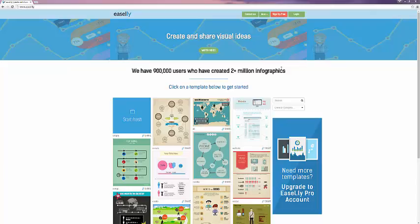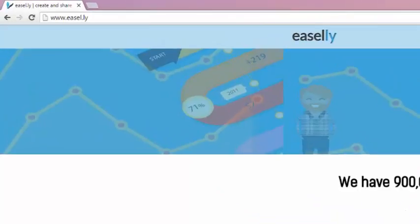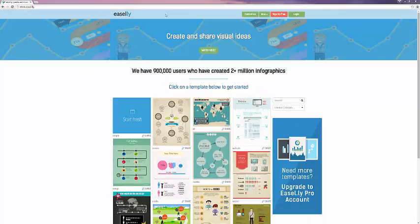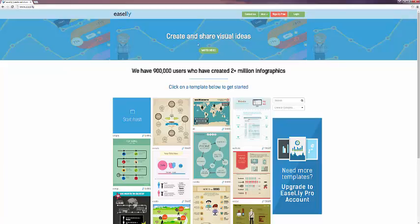Here we are at the homepage. If you look in the top left corner, the URL is Easily.ly. Along the header here, we have links for contacting Easily's creators, the blog, terms, about page, a link to sign up or log in, and an introduction video.